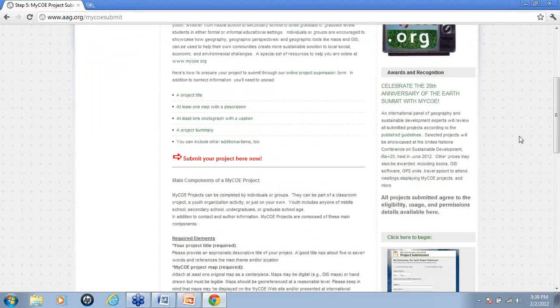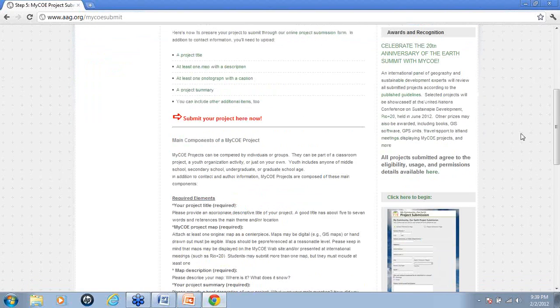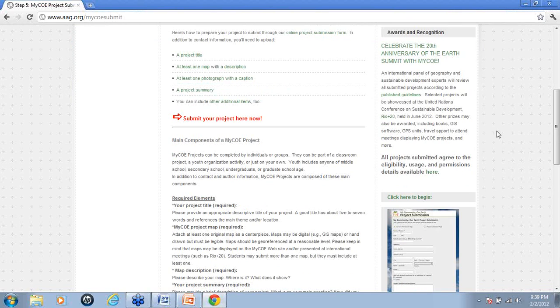So once you've read through this and you know exactly what you need and you have all of the information that you need, please feel free to click on submit your project here now.